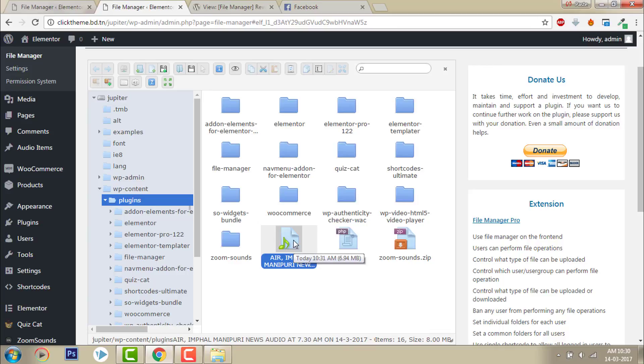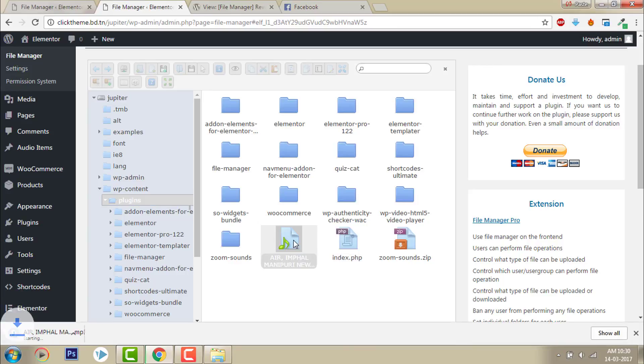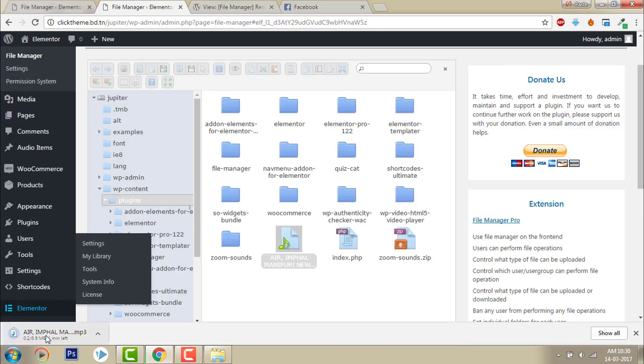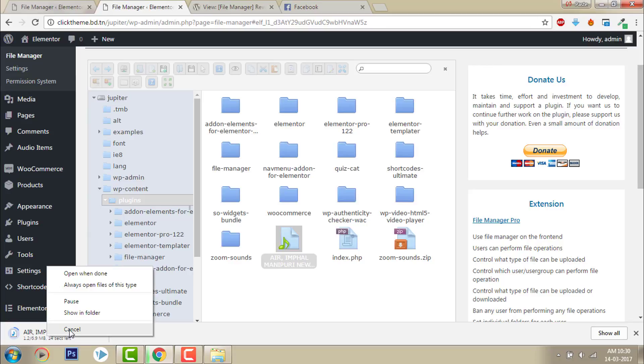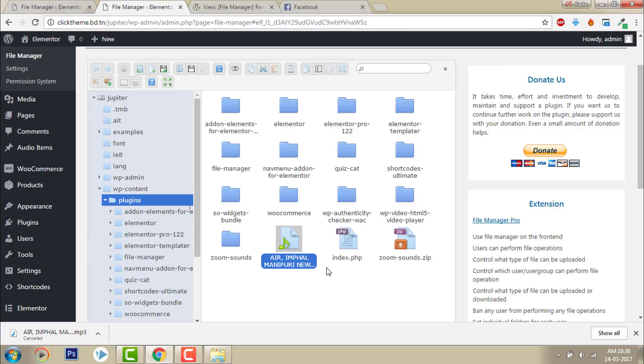Even if you want to download, you just have to double click like this, and you can download. That's it.